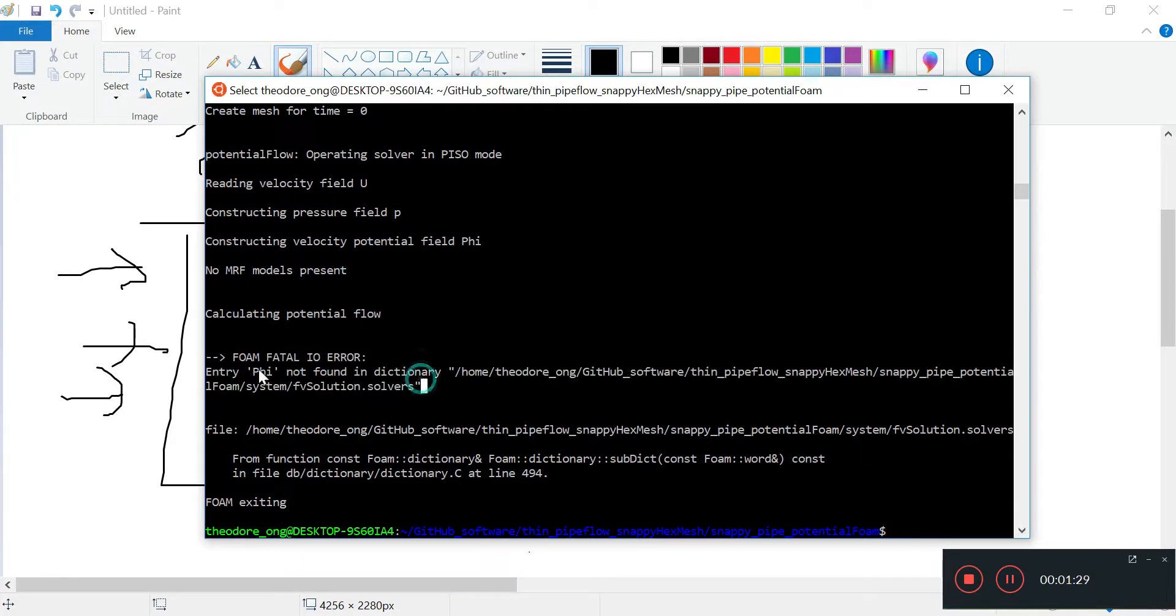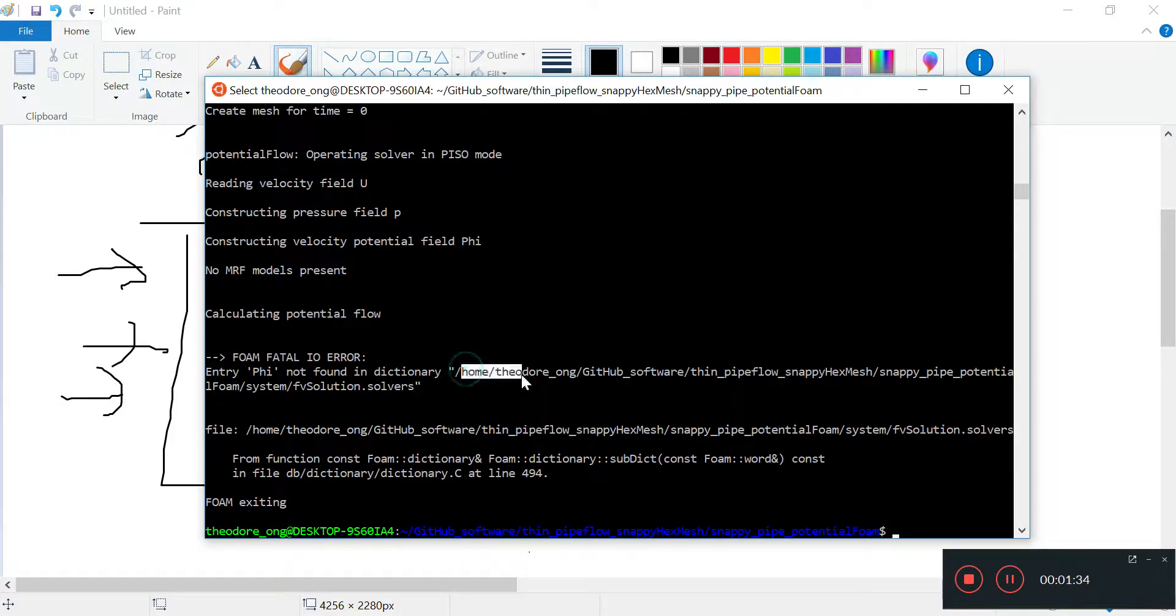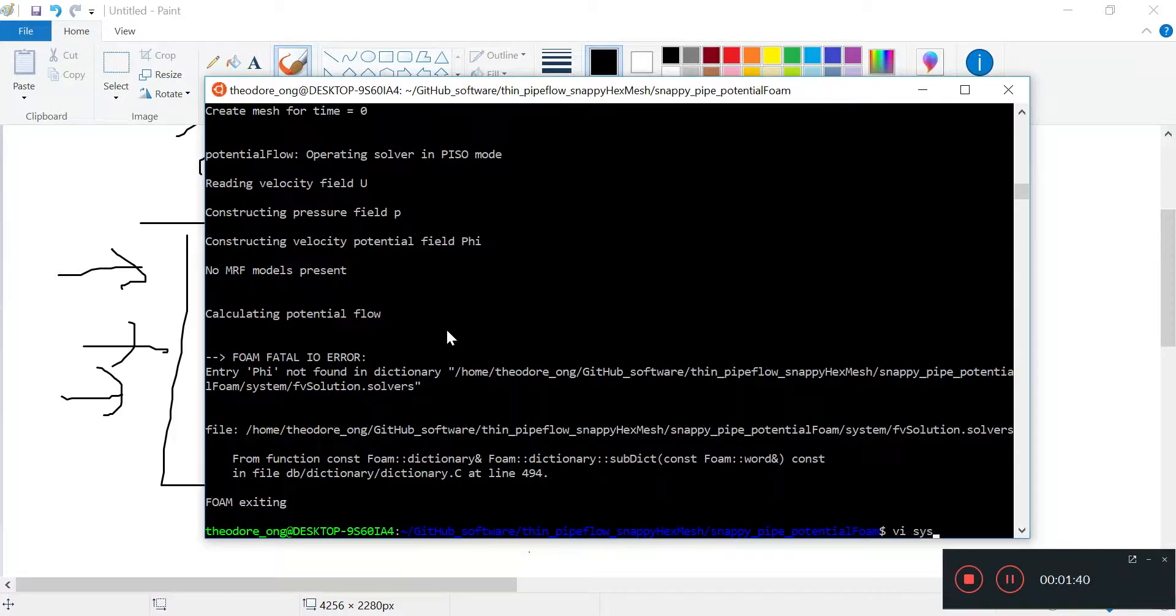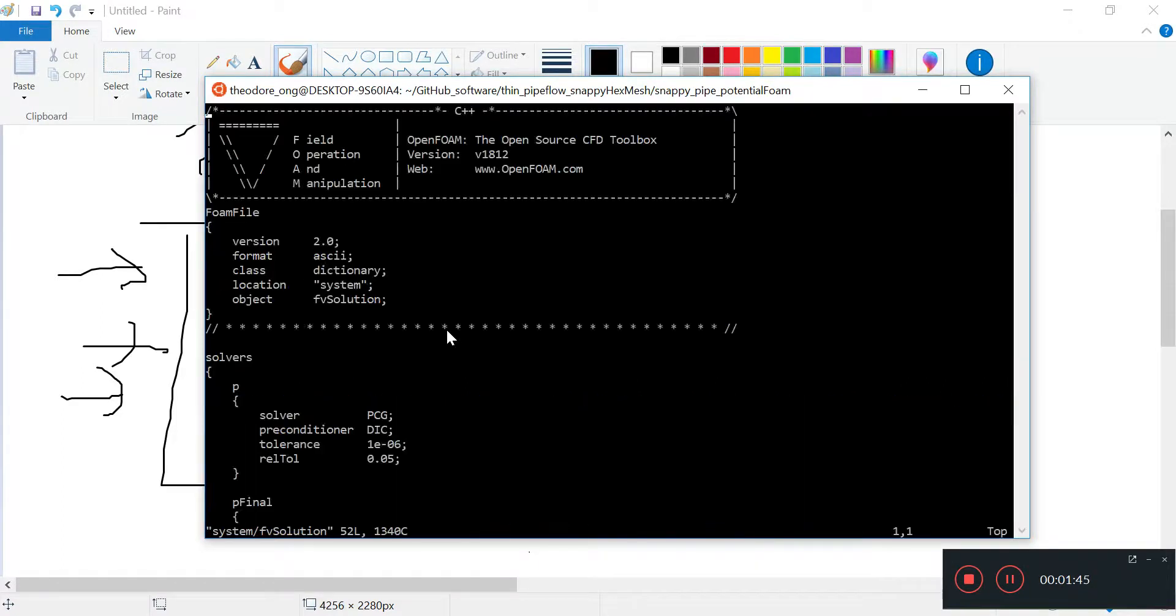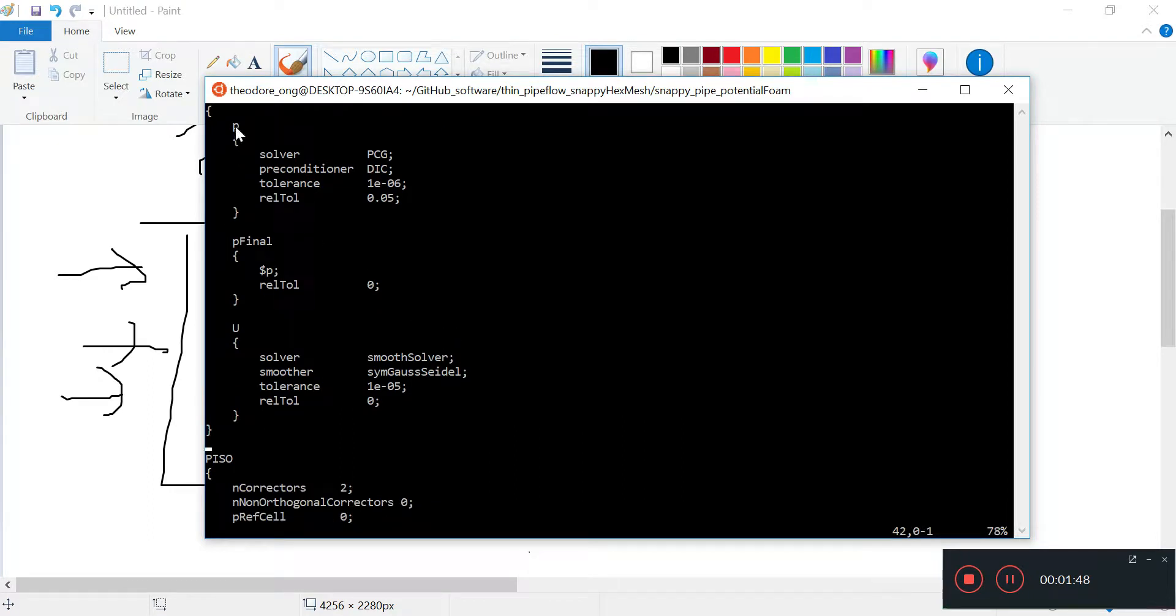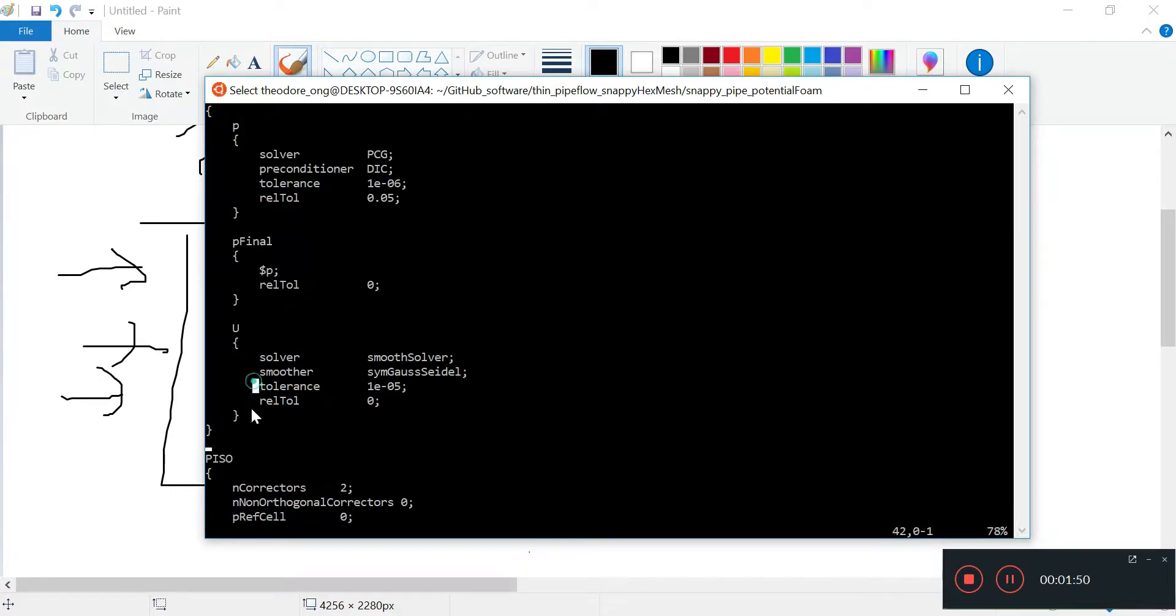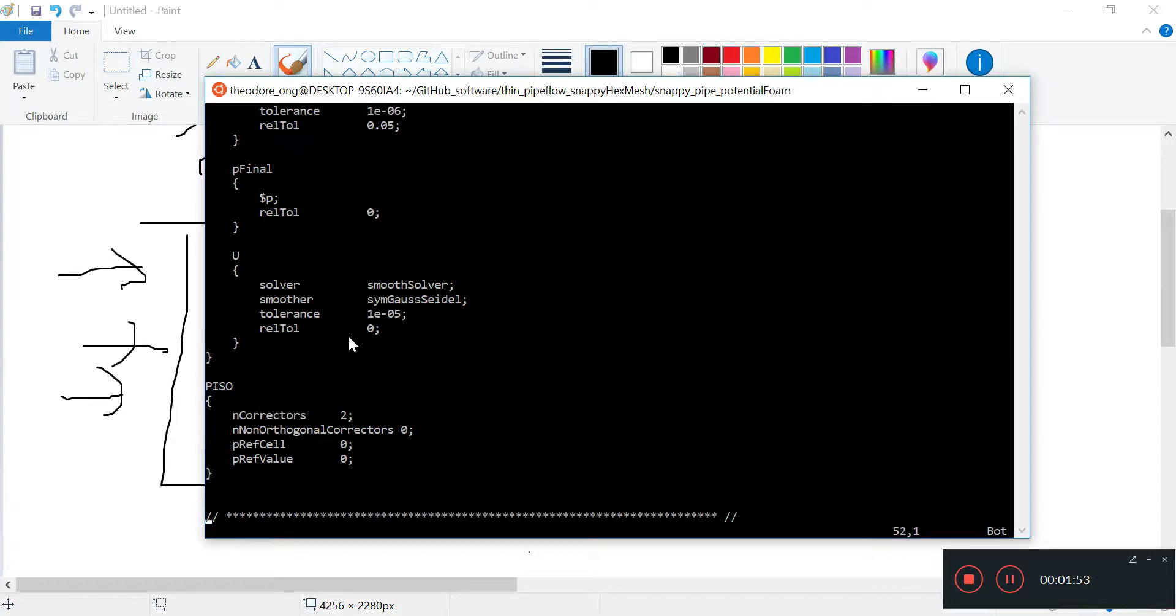We see a foam fatal error. The entry file is not found in the dictionary. It looks like it's in the system fvSolution. The only thing you find here is p final and u, there's no entry file.